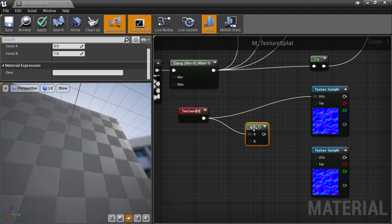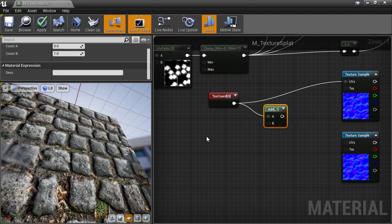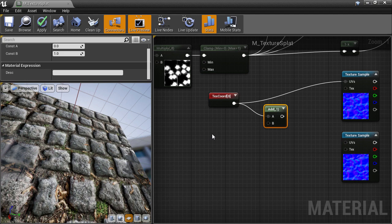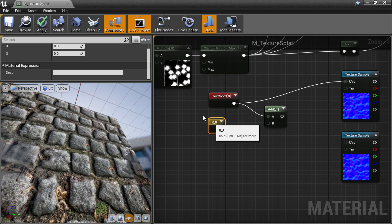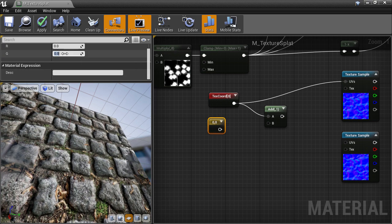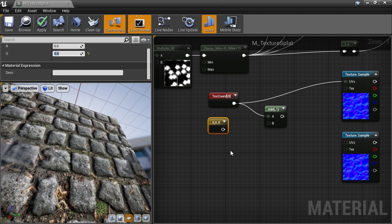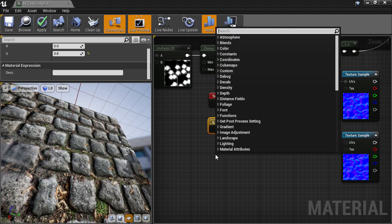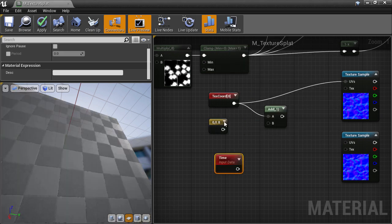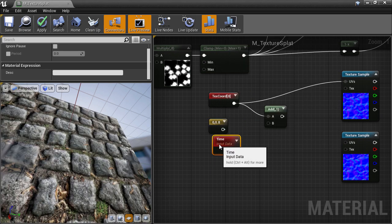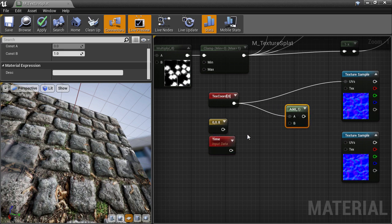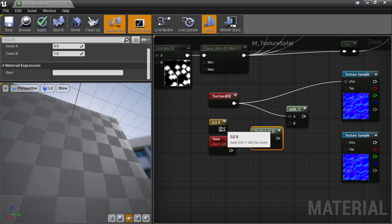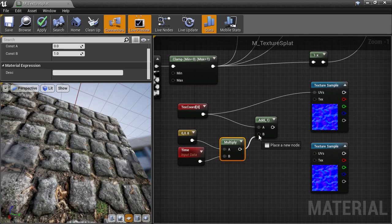We want to add a value that increases with time in a particular direction and speed. So for the direction and speed, I want a 2D vector and I'll set that value to 0 and 0.8 so that it will increase in the V direction only. The node that gives us the increased value over time is unsurprisingly called the time node. I'll simply multiply those two things together and add that to the texture coordinates.